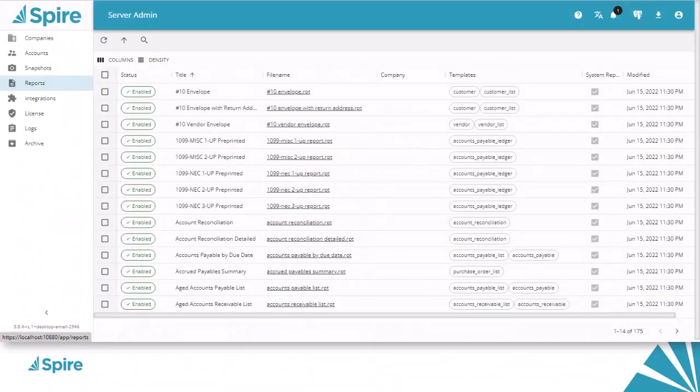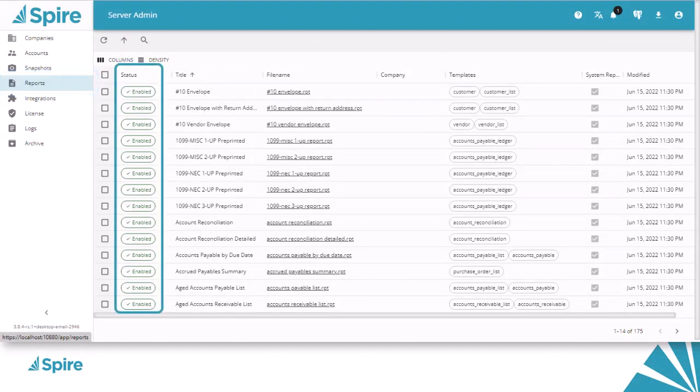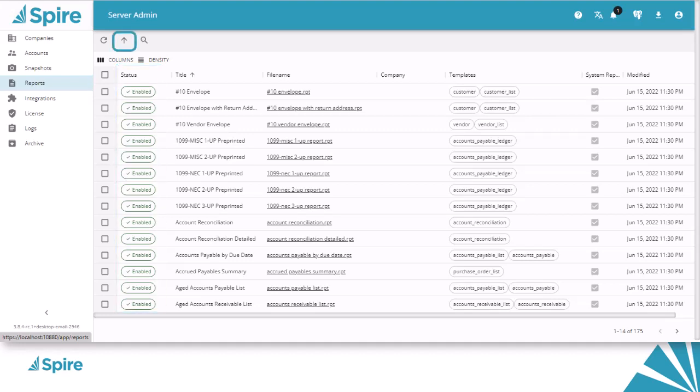The reports you have access for printing are defined in the Spire Server Administrator in the Reports section. Enable or disable the Spire stock reports you want to use, or upload custom reports to add to this list, which could include modifications to the stock reports.